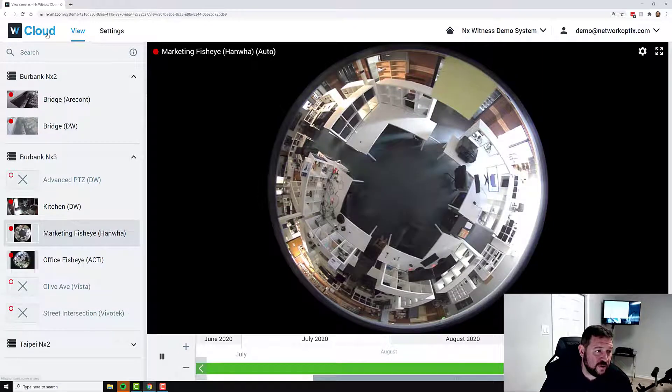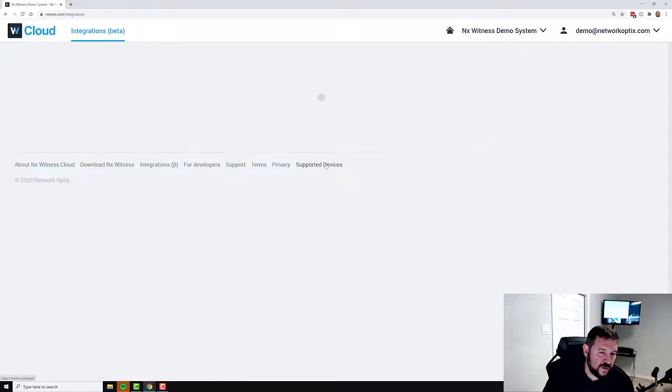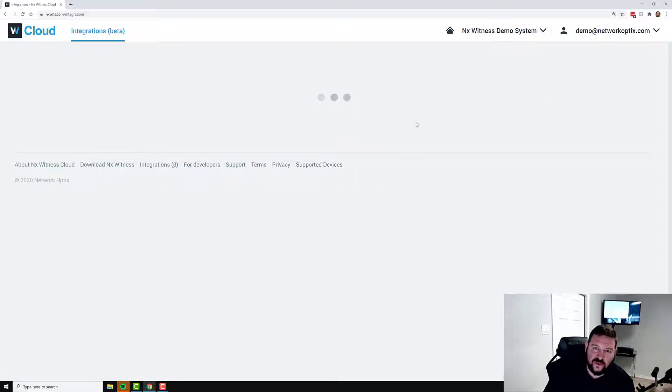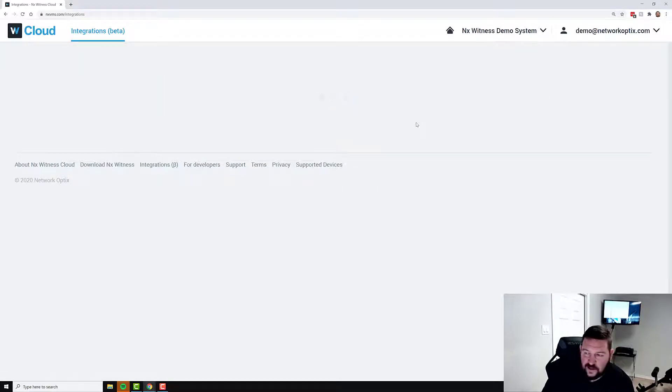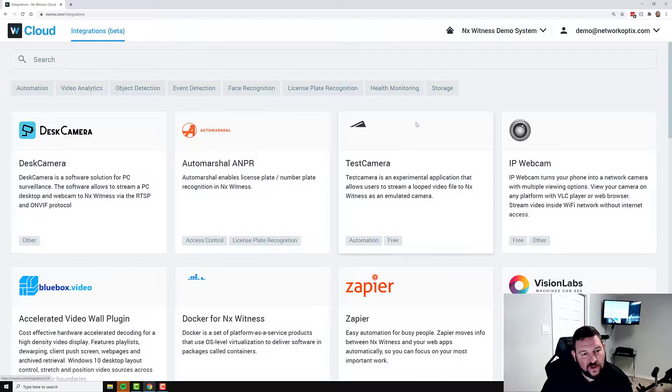The other thing you can do is if you go back to the main cloud interface, we have our new integrations marketplace. So you can jump into integrations in the beta version of the integrations marketplace. And take a look at the different integrations that we have available.